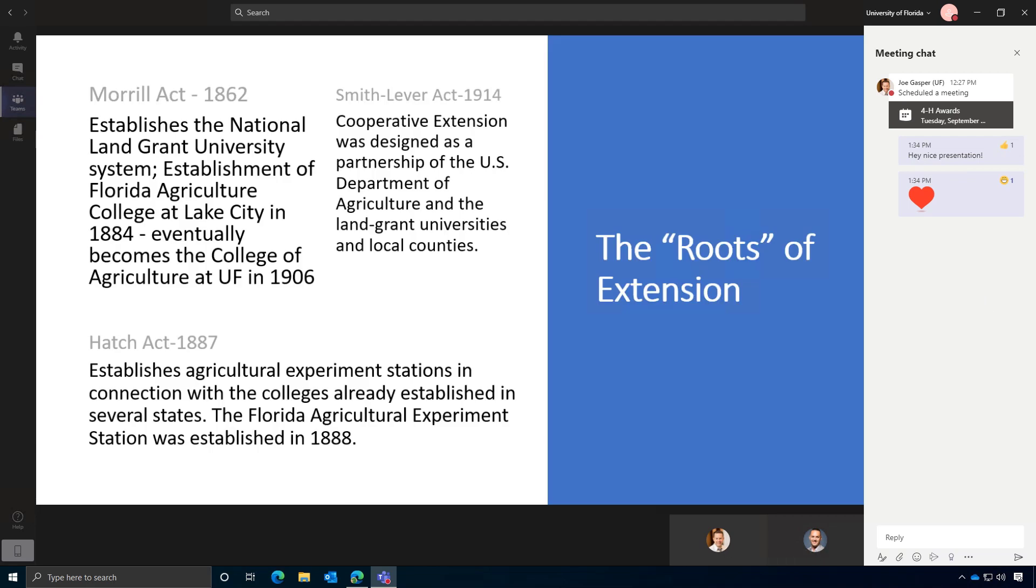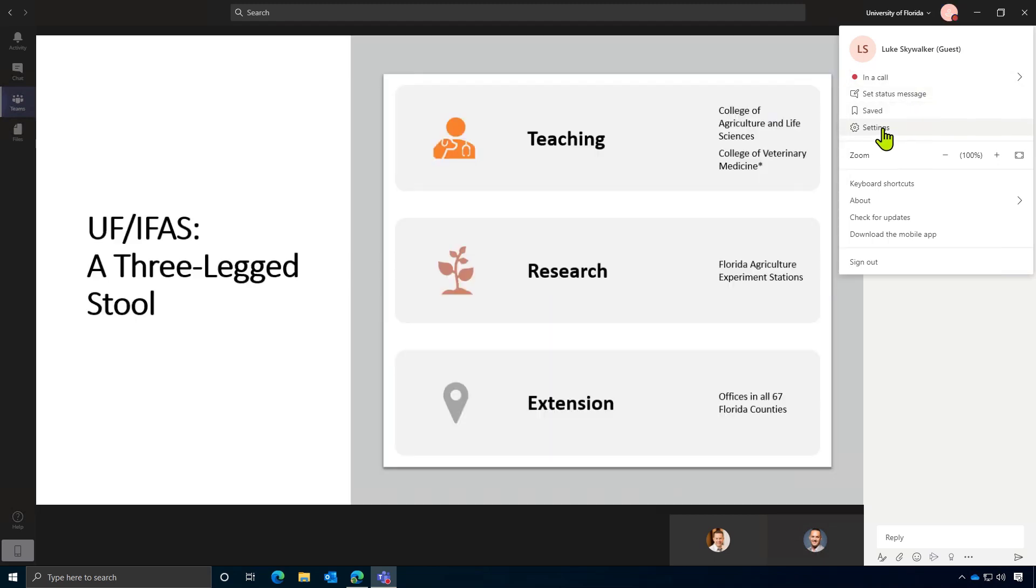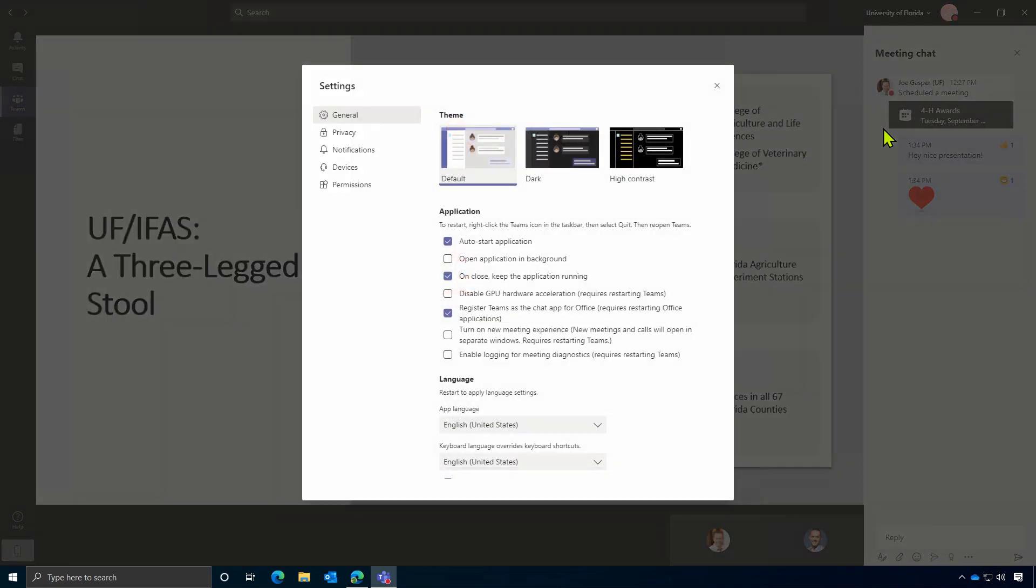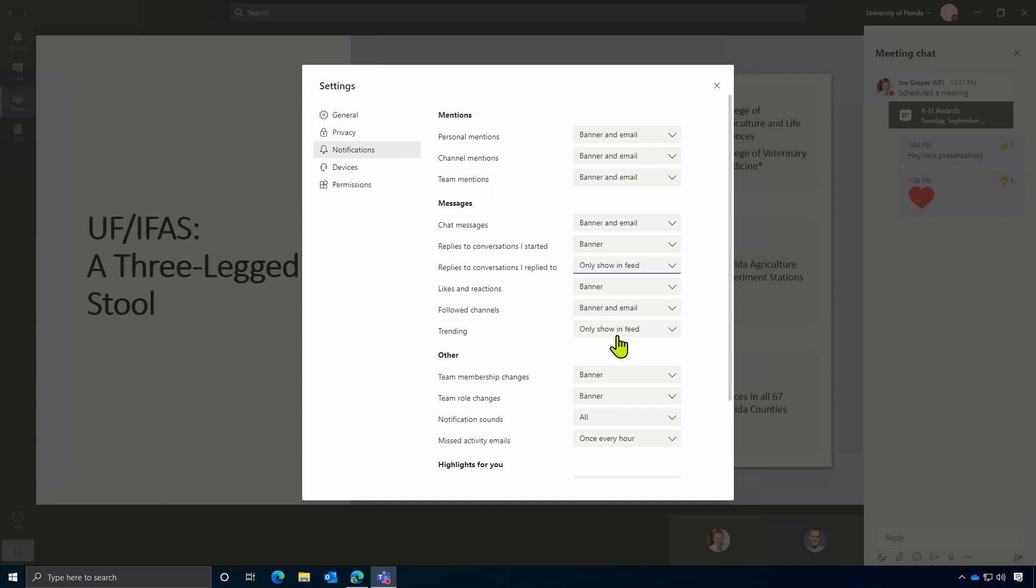Now, one thing that you may experience if you are participating in a lot of different meetings, once you start chatting in a meeting, if you're no longer actively in that meeting and the messages continue, you'll get notifications because people are responding to a message thread that you were actively participating in. One thing that you can do to mitigate this is if you go up to the top right, click your profile picture or your initials, click on where it says settings, head over to notifications and you can say replies to conversations I replied to. You can change that to just say only show in feed.